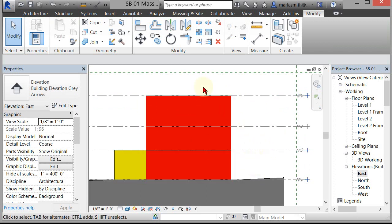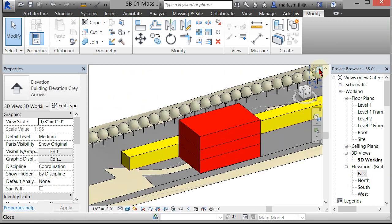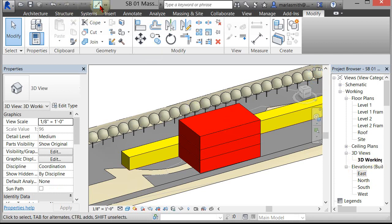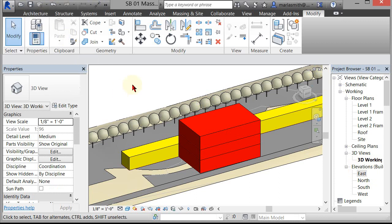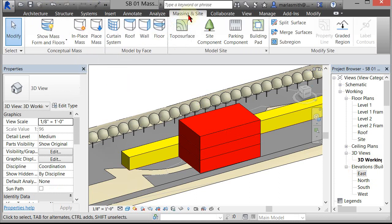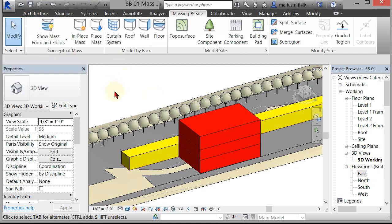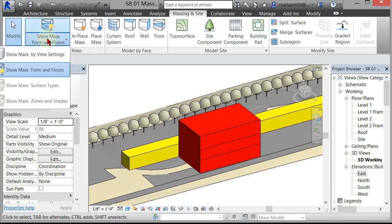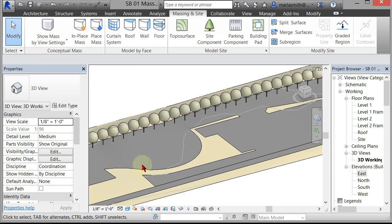Now let's go to our 3D view. I'm going to close this elevation and flip back to my 3D parallel view. If you need to get to your 3D parallel view, you can come to the Quick Access Toolbar and select Default 3D View. Go to the Massing and Site tab. Let's take a look at the Show Mass Form and Floors option, which is turned on right now. If I turn it off or go to Show Mass by View Settings, my masses go away because this view is not showing masses.